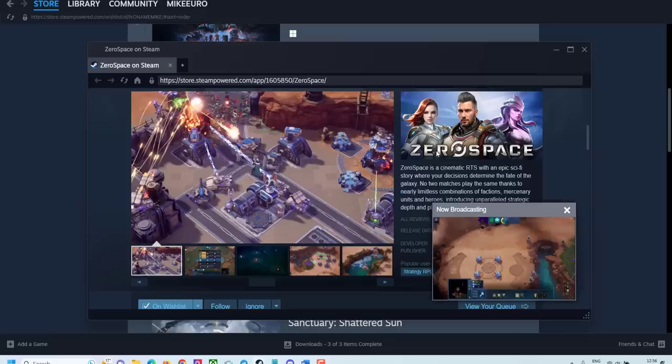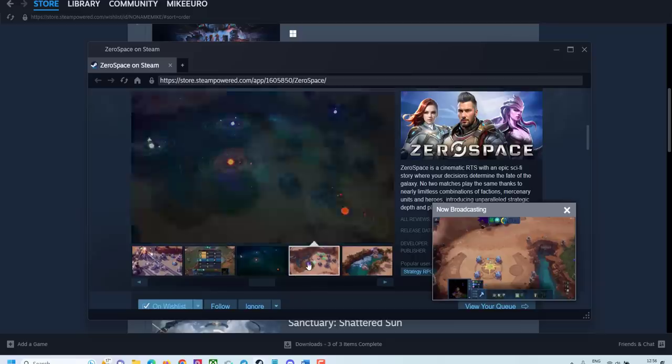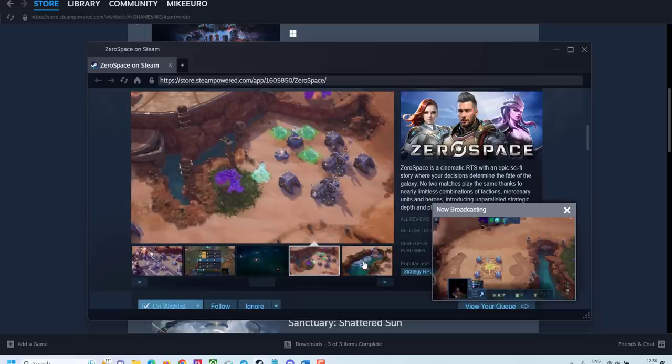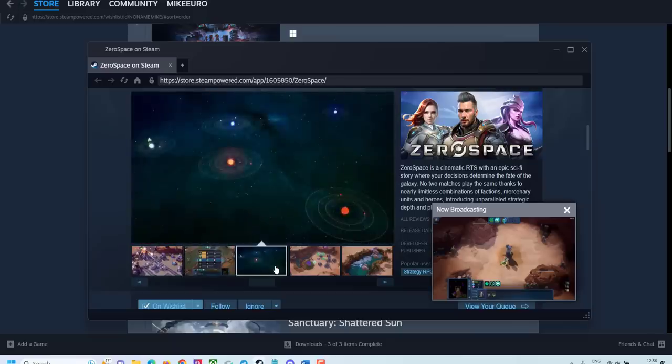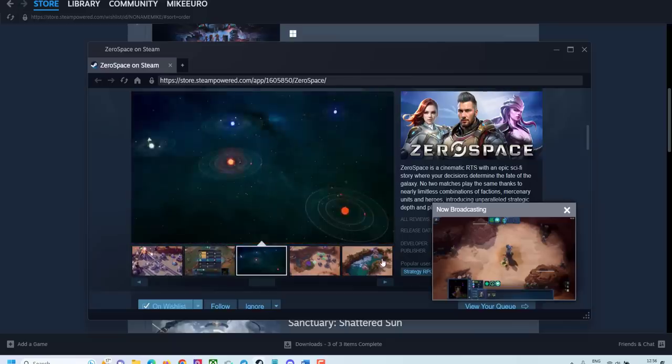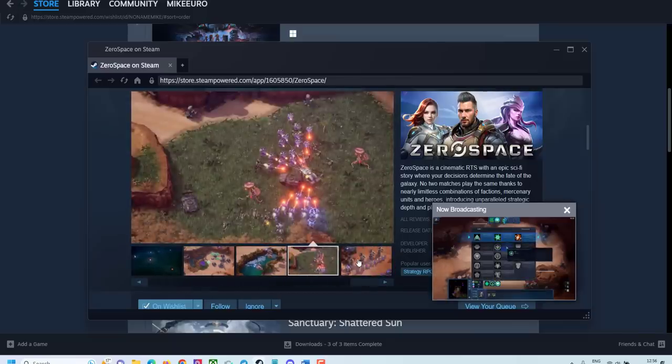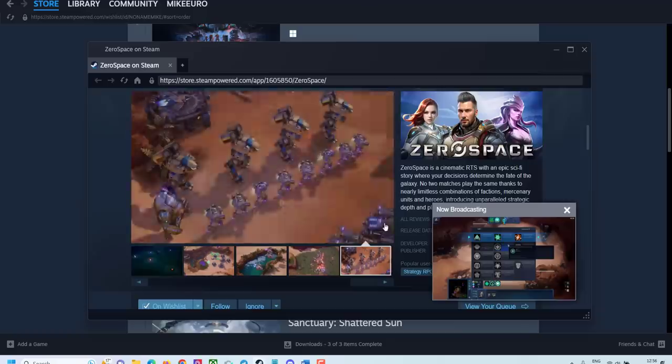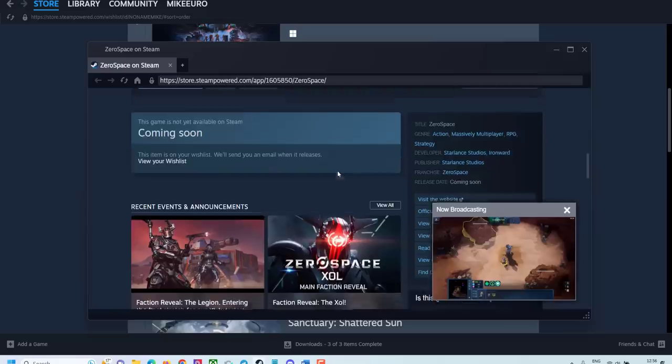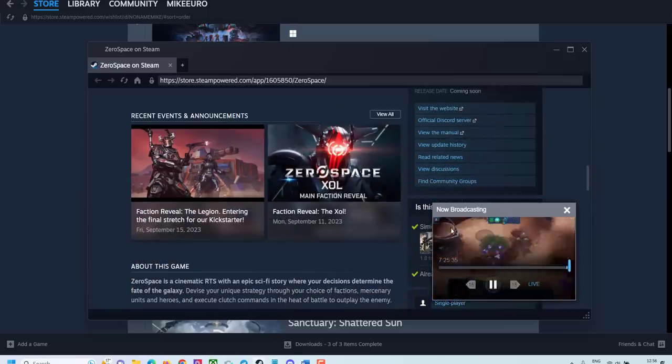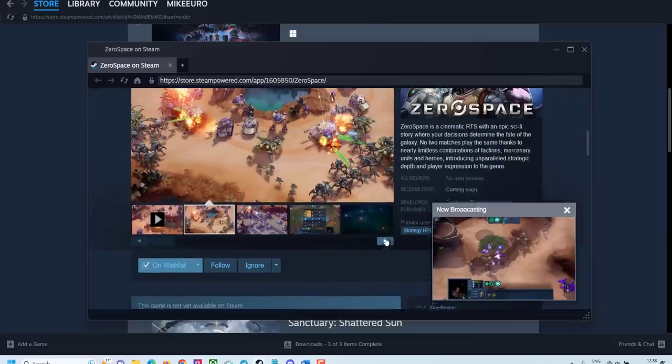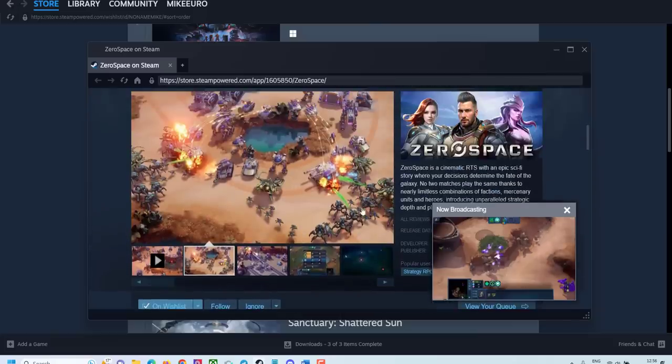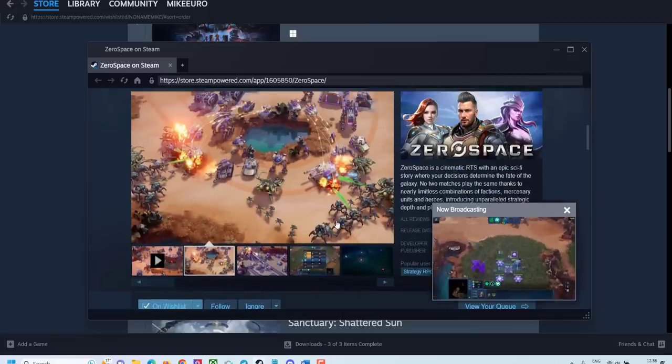Zero Space is a cinematic RTS with an epic story. It looks like a mix of Starcraft 2 and some space exploration. Graphics look decent as well. I love this mix. And Stormtroopers. You can already see some broadcasting by the developers. So if you are into Starcraft 2, I'm sure you'll love this one.